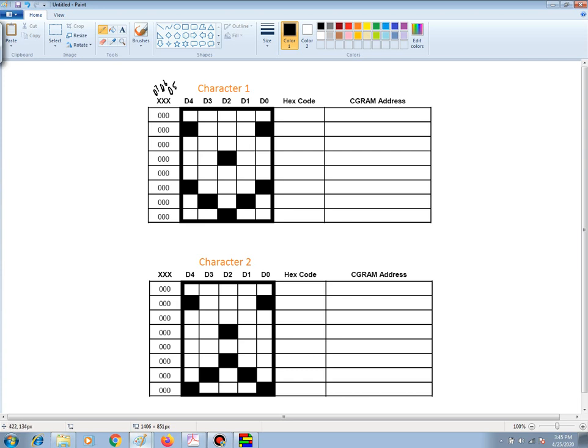for the top row of character 1, the 8 bits will be 0, 0, 0, and since D4 down to D0 are all light, they will also have 0s. And so, converting the binary into hex, this is 00 hex.